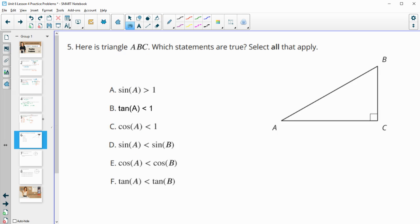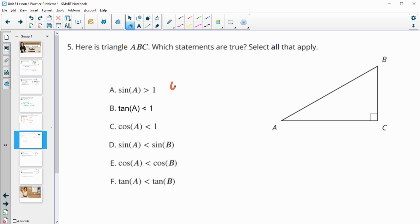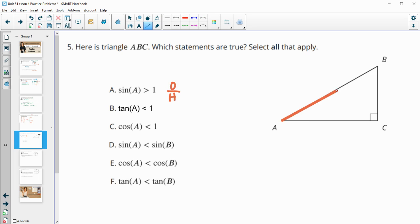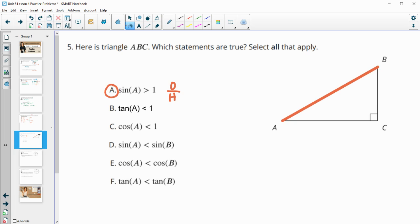Number 5 gives us a triangle and asks us which statements are true. So for part A, it says that the sine is greater than 1. That can never happen because your hypotenuse — remember, sine is opposite over hypotenuse — your hypotenuse is always the longest side. So either of these legs divided by the hypotenuse is always going to be less than 1. So then this one is not true. So this is false.